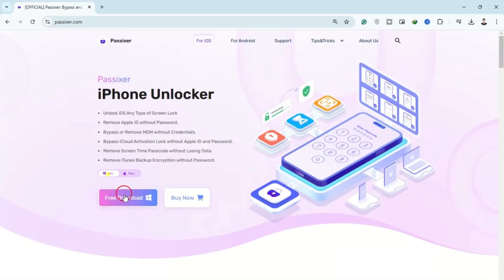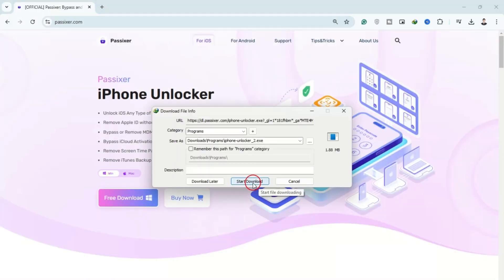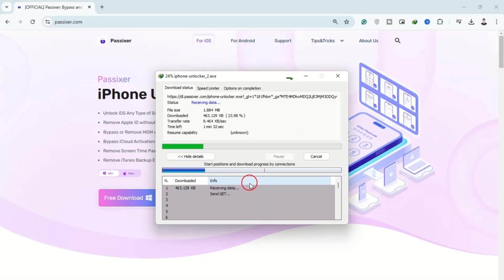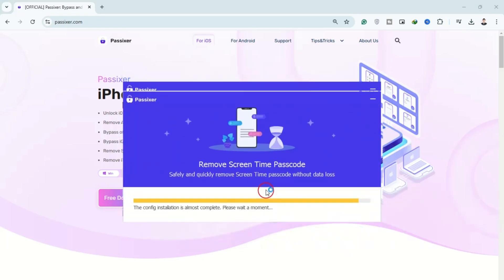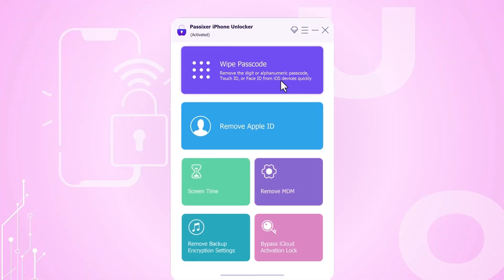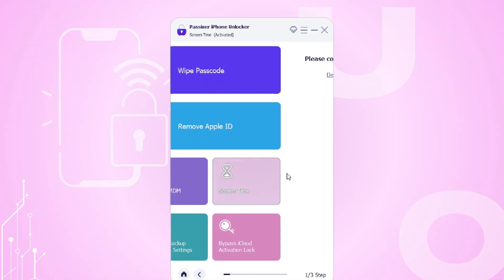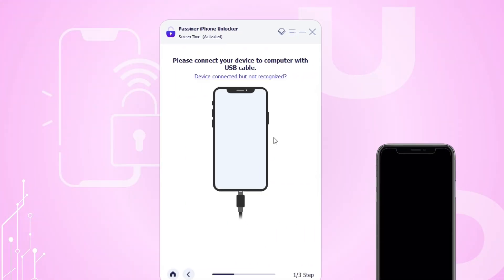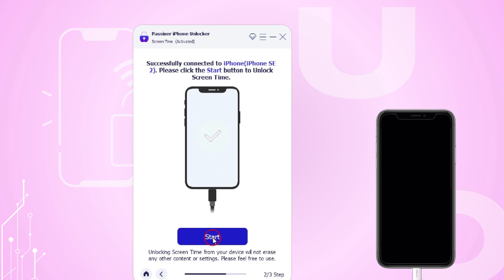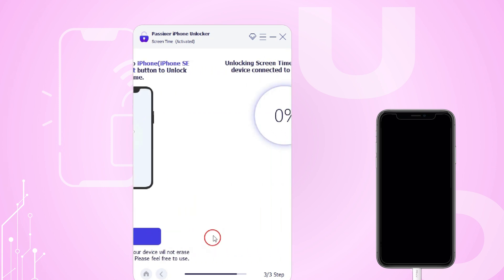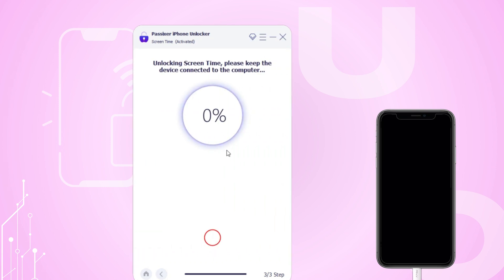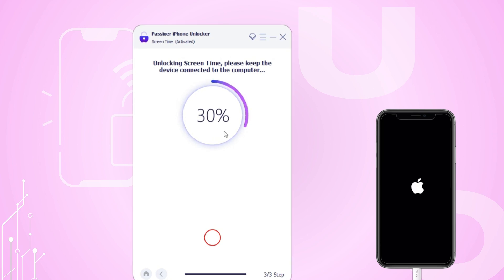Simply install PASIX or iPhone Unlocker from the official website, install it on your device, then open the software. Select Screen Time, connect your device via USB, and follow the on-screen steps. For devices running iOS 12 or later, if the Find My feature is disabled, PASIX will automatically begin removing the screen time passcode.